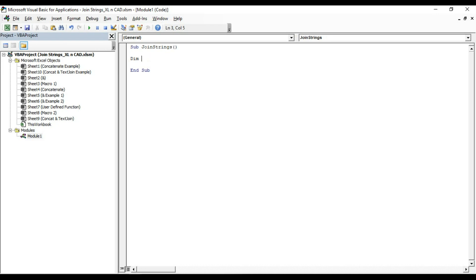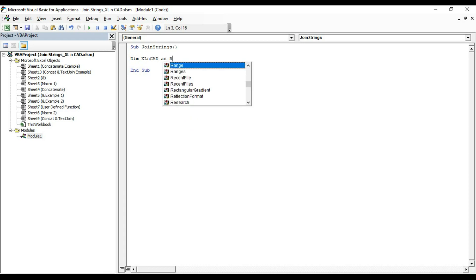Declare in memory xlncad as range. When a variable is declared as range object, it can be used to refer cells or a range of cells in an Excel sheet.